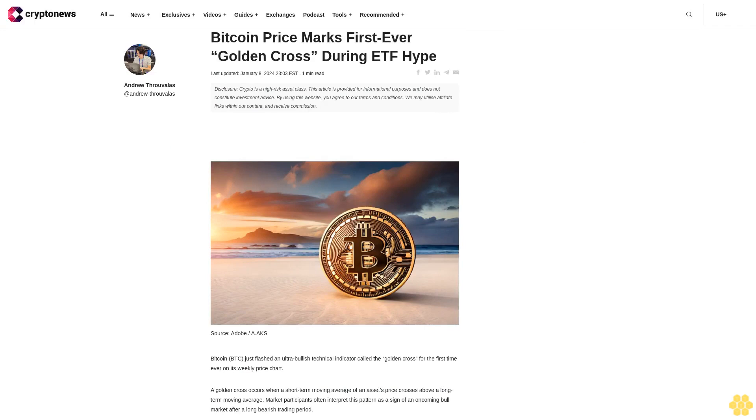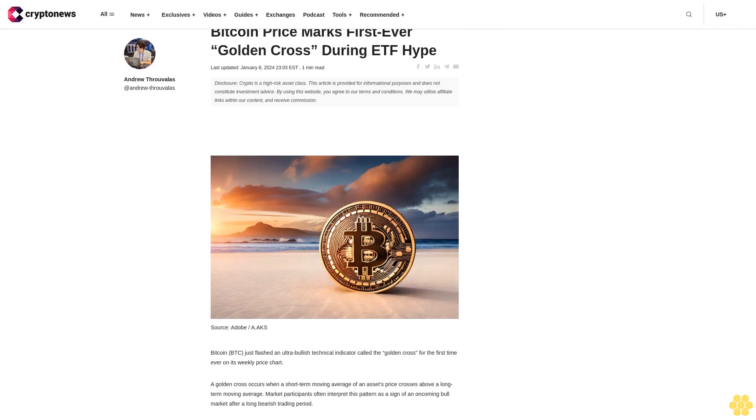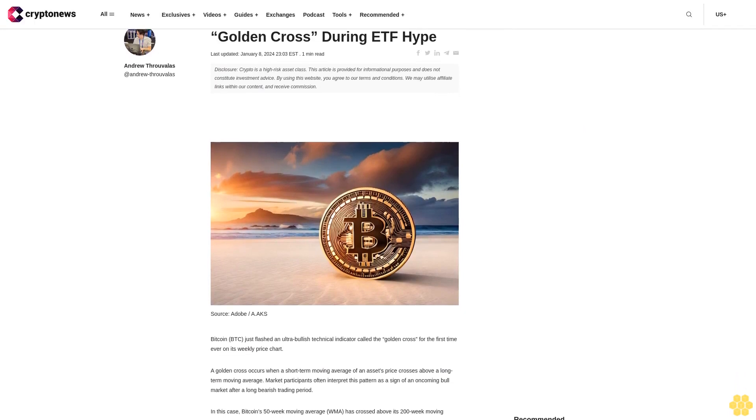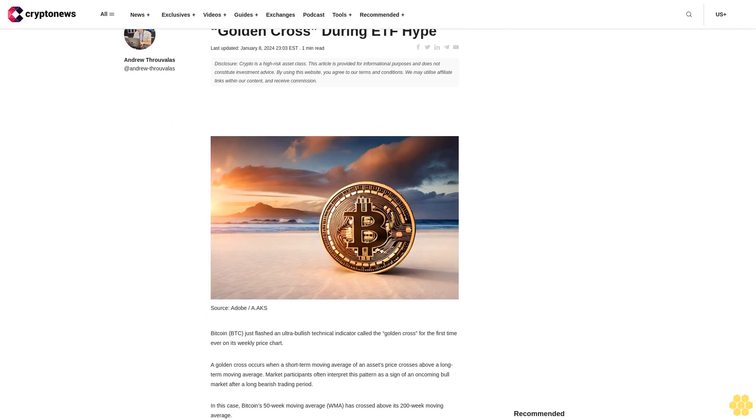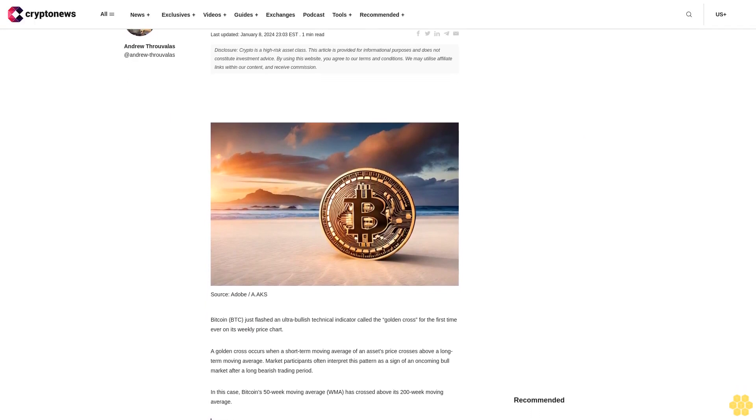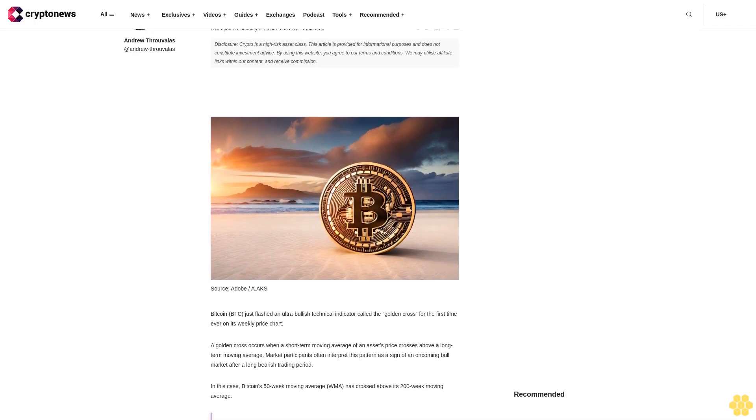Bitcoin price marks first ever golden cross during ETF hype. Last updated January 8, 2024.